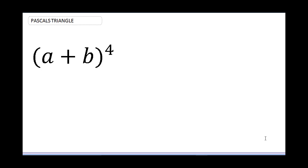Hello, welcome to this channel. If this is your first time here, don't forget to hit the subscribe button. We are going to be solving an expansion mathematics question. It says: (a + b) raised to the power 4. In order to expand this, if you want to follow the normal approach...